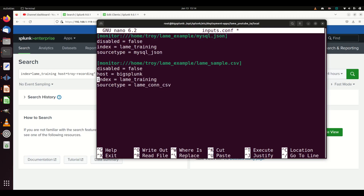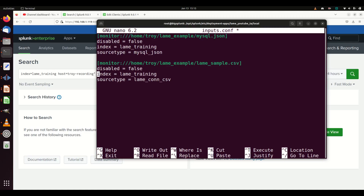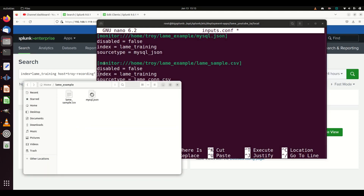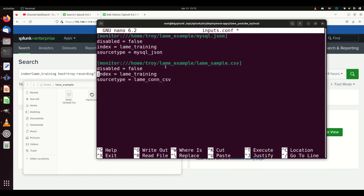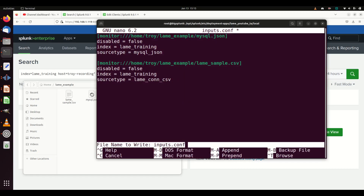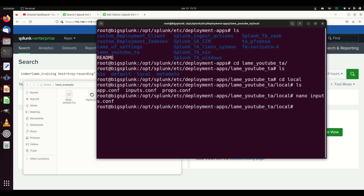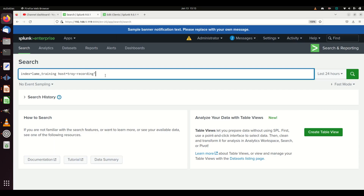I'm going to remove the hardcoded host from inputs.conf. If I leave it blank, it will grab the actual hostname of the box, which is what I want. I don't want the host showing up as 'splunk big splunk' — that's my indexer, not the correct host name. I also verify the monitored directory path is correct on this machine: /home/lame_example, and the SQL files look right. Then I save and exit.